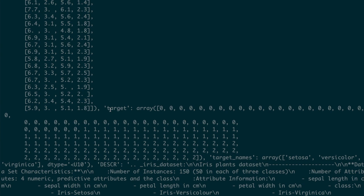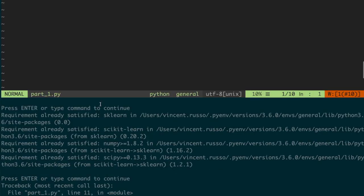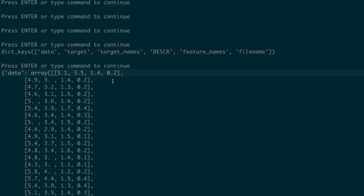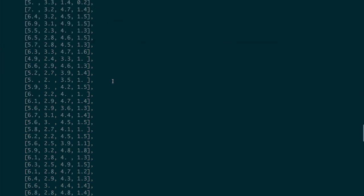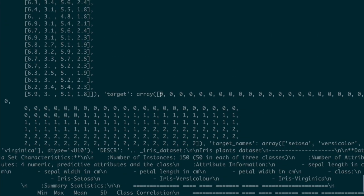The next key field we saw was the target key, and the value corresponding to that is another NumPy array containing values of either 0, 1, or 2. These are numeric encodings of what species a particular row corresponds to. For instance, going up to the first row, the corresponding first entry of the target array tells us that sample corresponds to the species encoded by 0 — in this case, setosa. The species encoded by 0, 1, and 2 respectively correspond to setosa, versicolor, and virginica.